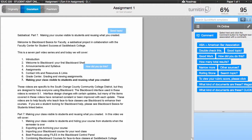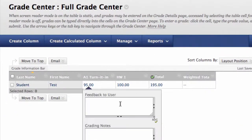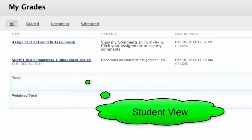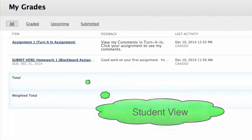One thing I do not like about Turnitin is that it does not have a feature in this view that will leave a comment in My Grades for my students. I go in manually and add a quick comment on these assignments to let them know to look in Turnitin to see my comments. As a student, I like to see feedback in My Grades, and as an instructor, I try to give feedback to each of my students. Even when a student earns a zero for not submitting an assignment, I let them know why.